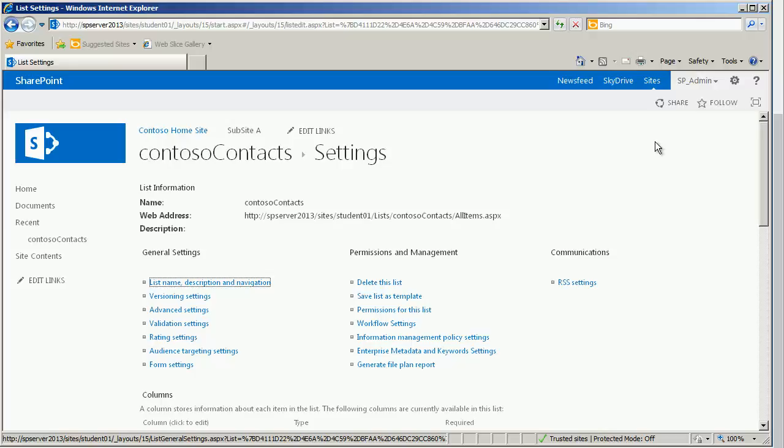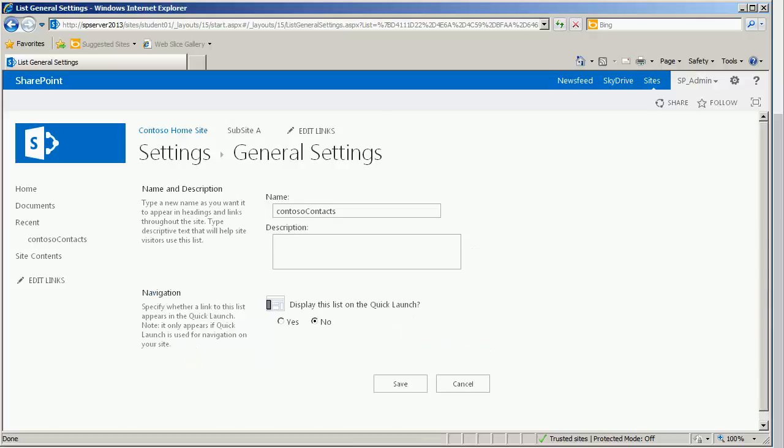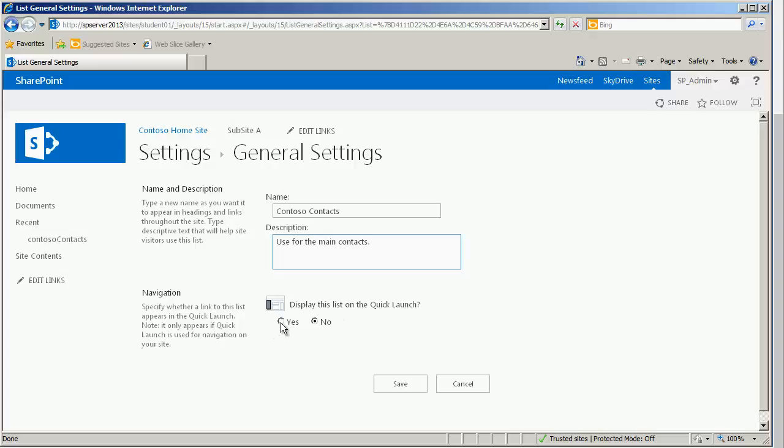In this case, we are interested in the list name, description, and navigation. I see that the name is, of course, the no space, lower case, upper case. I now make them both upper case and then, of course, put in our proper space. We have an optional description. Use for the main contacts. So give others a reason why this list exists and how it may help them. And then, yes, please do display this in the quick launch area. And save.